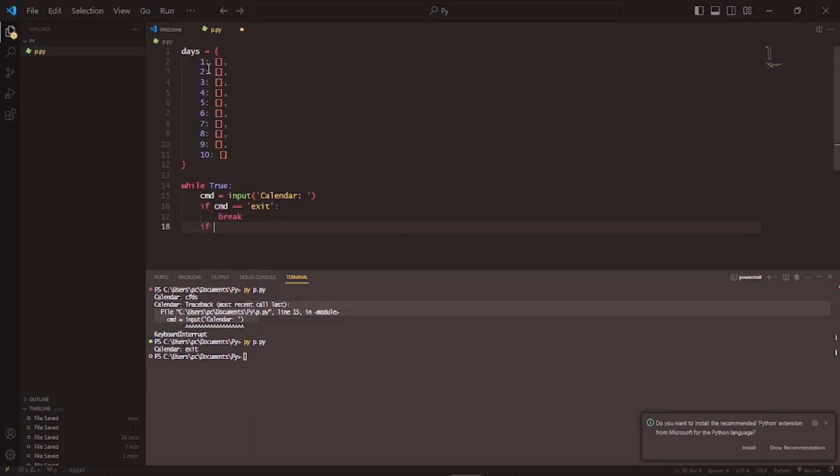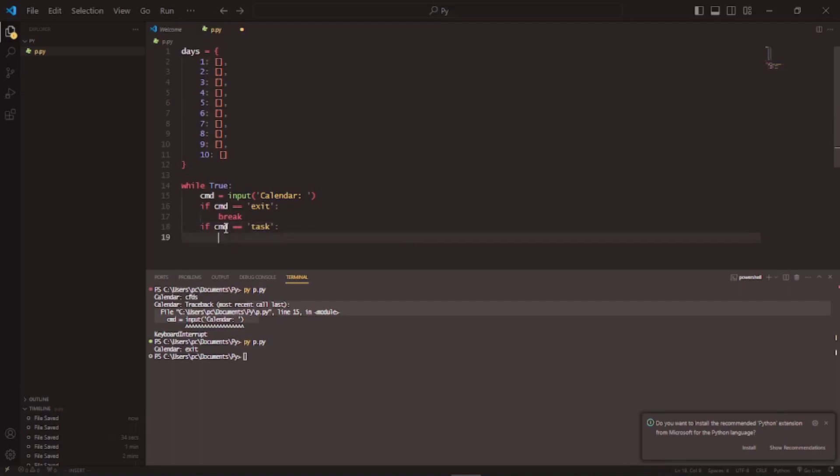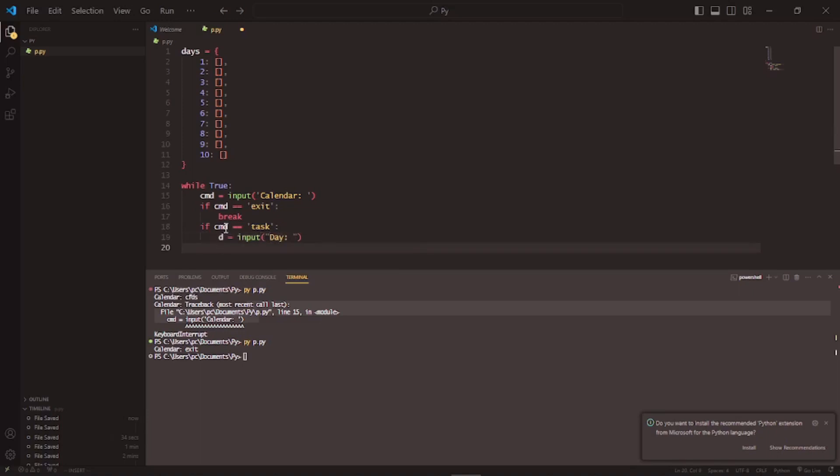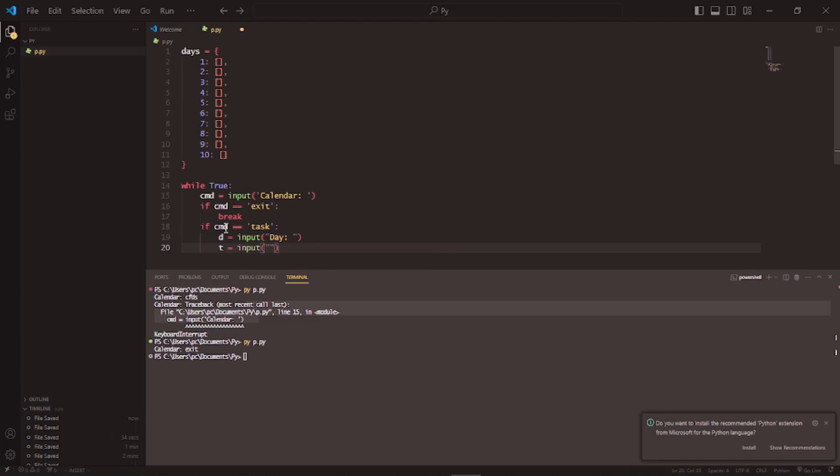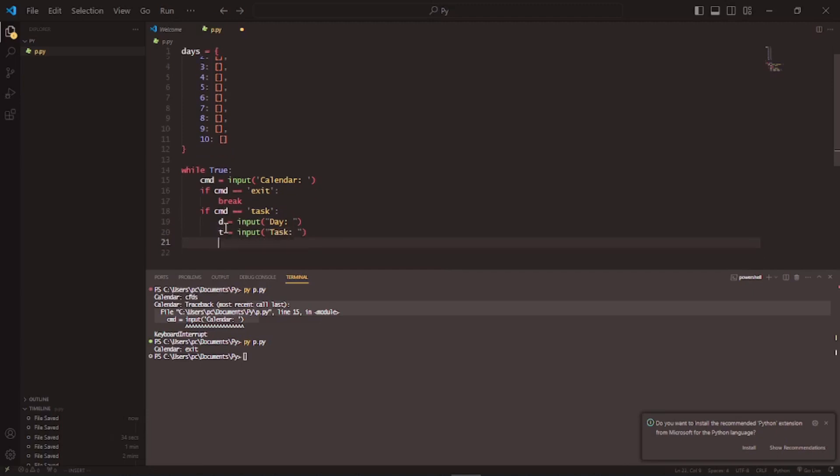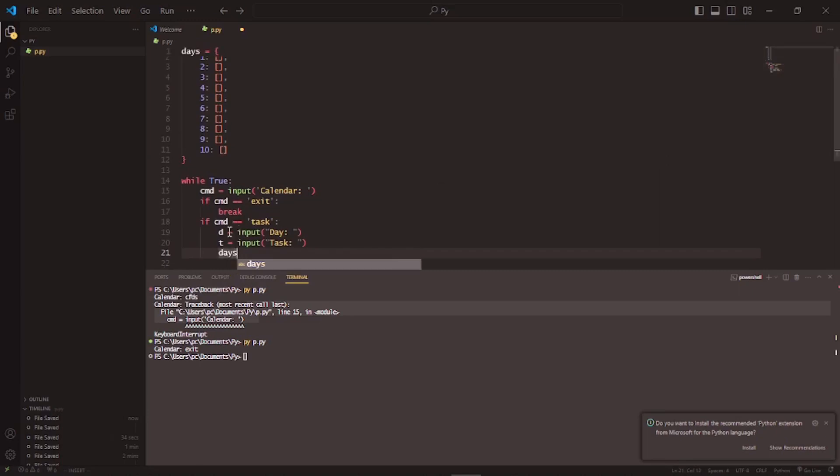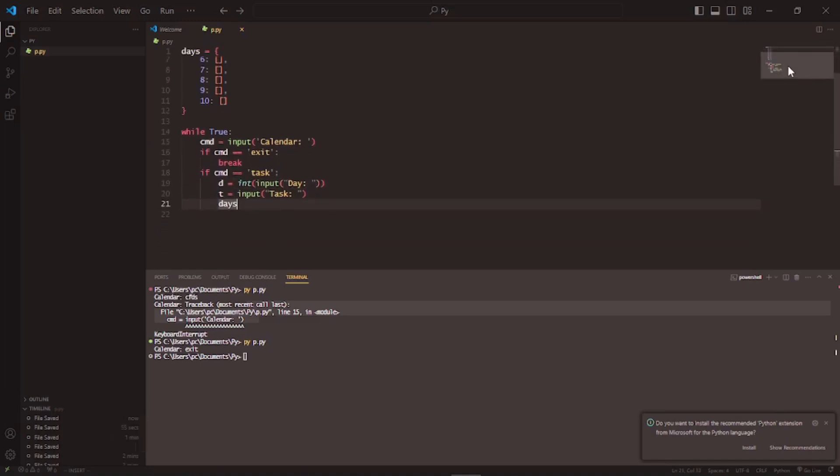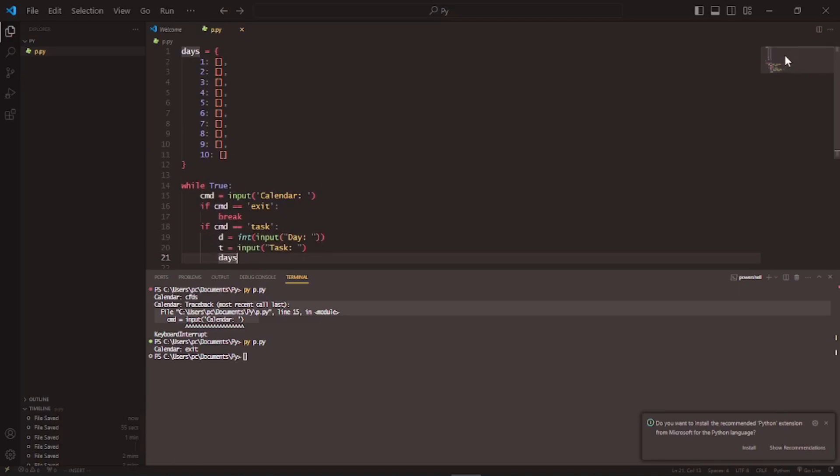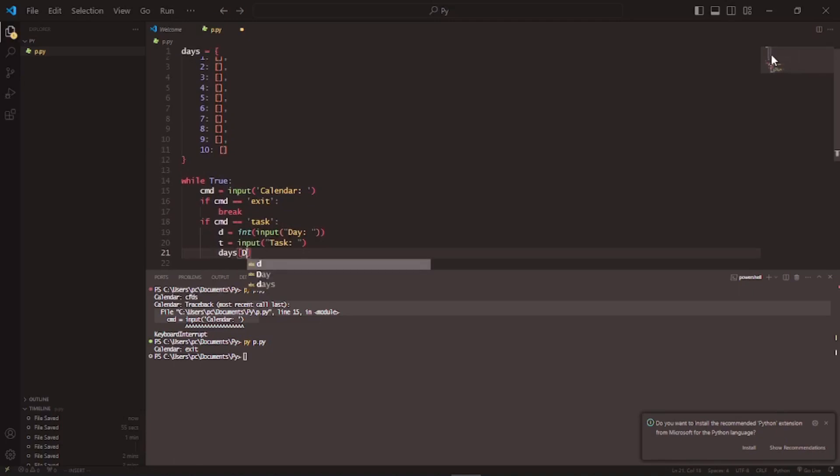The first thing I'm going to do is the adding task function. So I'll write if cmd is equal to ask, going to say t is equal to input day, and then e, and then t is equal to input task. And then this is equal to int input d, and also it says d dot append t.